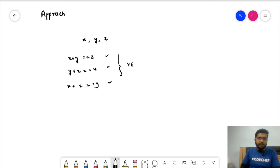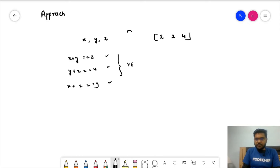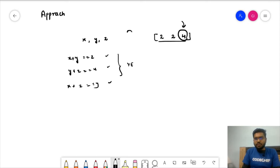A more efficient and simpler approach: the integer that is the sum of the remaining two must be the greatest among the three. So we can sort the array — the largest number will be at the last position and it is the only candidate that can be the sum of the other two. After sorting, we just check if the first and second values sum up to the third.